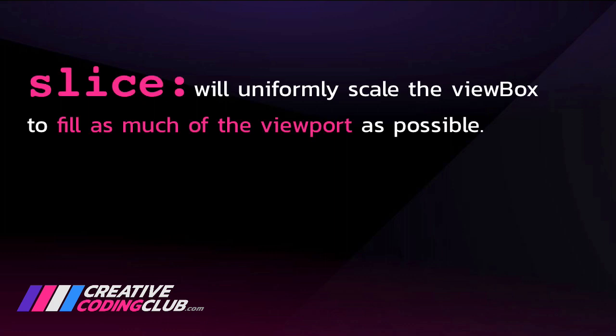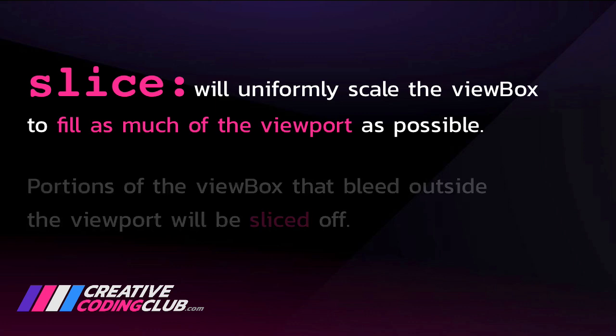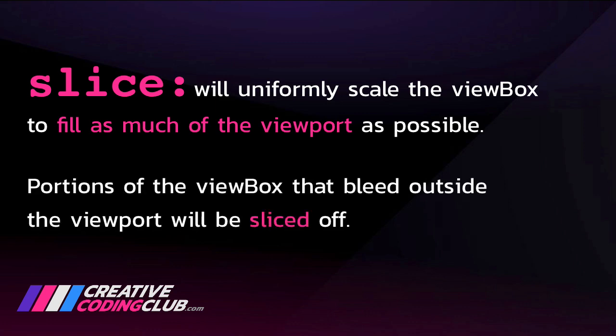Hopefully watching me make these little changes in real time is helping you have the concept sink in. As a final refresher, Slice will uniformly scale the view box to fill as much of the viewport as possible. Portions of the view box that bleed outside the viewport will be sliced off.